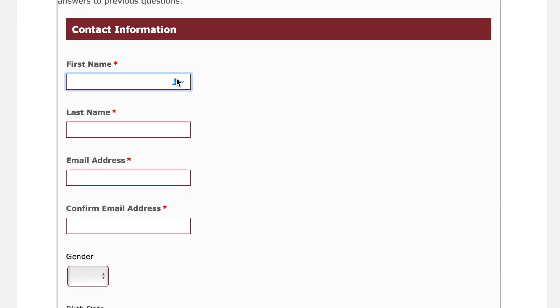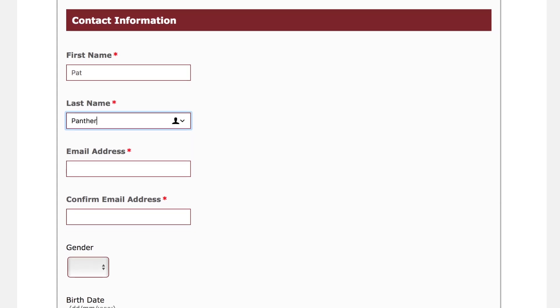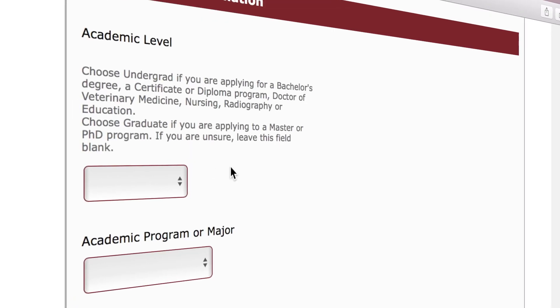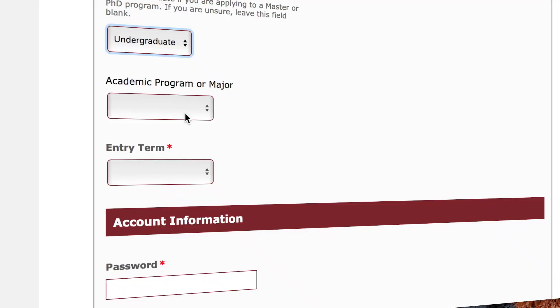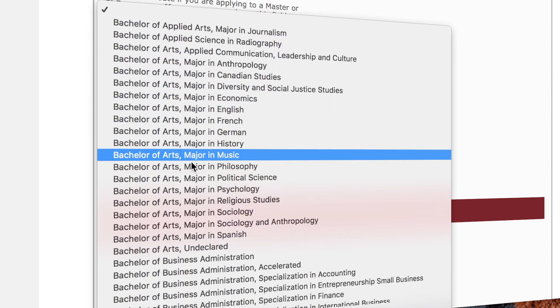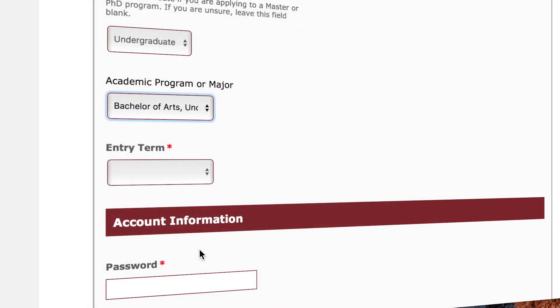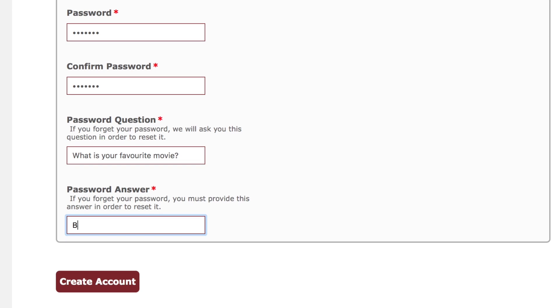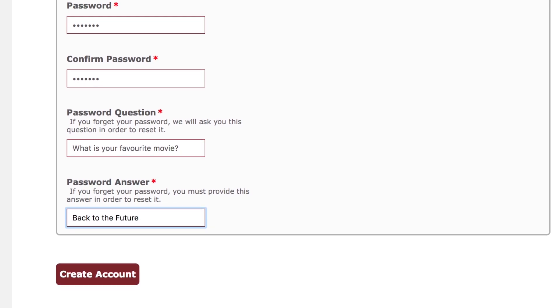On this page, start off by filling out your contact information and then your enrollment information. You need to apply to one of our faculties, but it's okay if you don't know what you want your major to be in. For example, if you're applying to the Faculty of Arts, you can simply select Bachelor of Arts undeclared. Finally, add a password and a password verification question in case you need to reset it later.